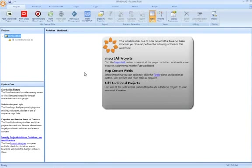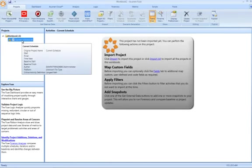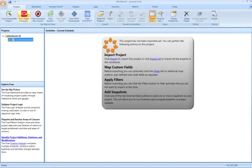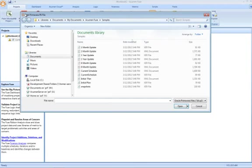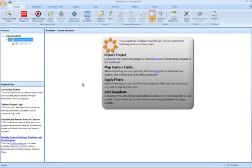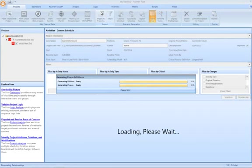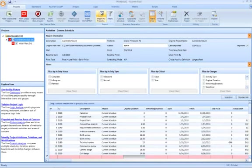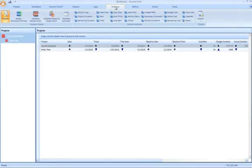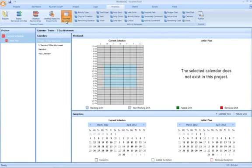A further addition is what we call calendar forensics. Let's go ahead and take our current schedule and compare that to our initial plan. Load in both projects. We'll go straight to the forensics analyzer where you'll notice a new icon, modified calendars.